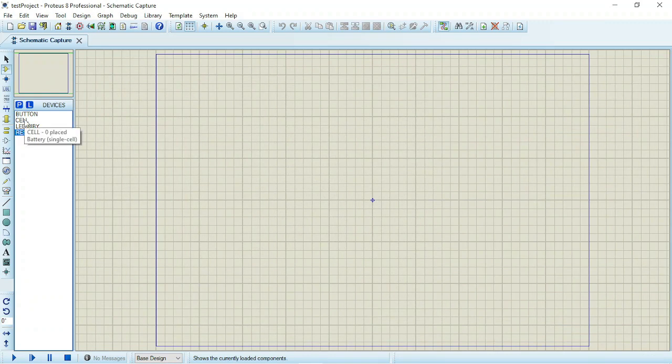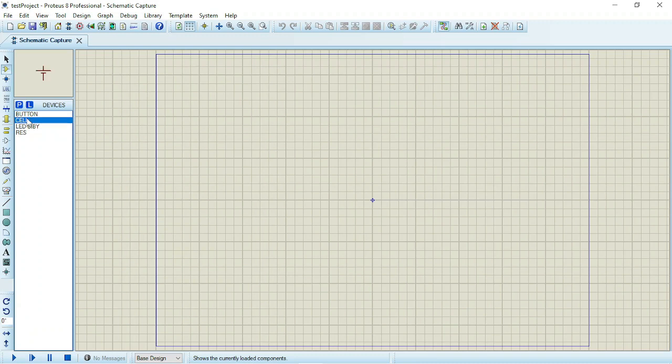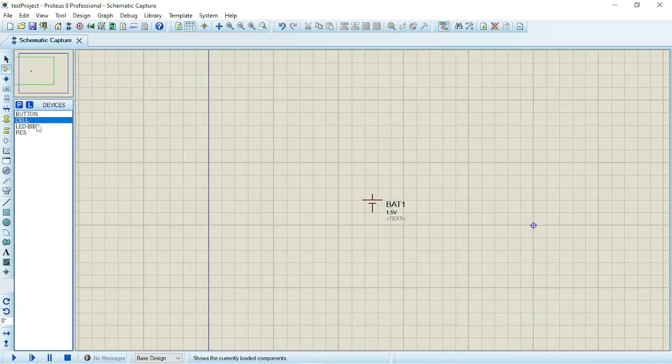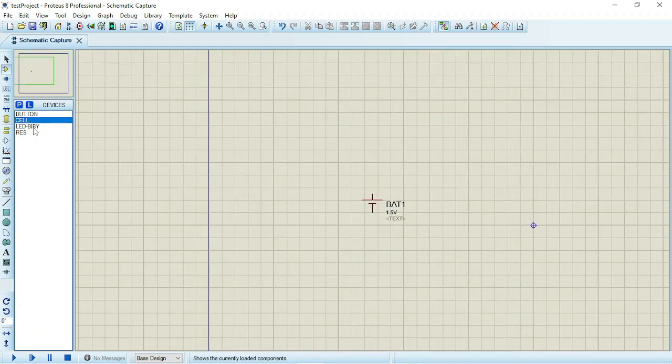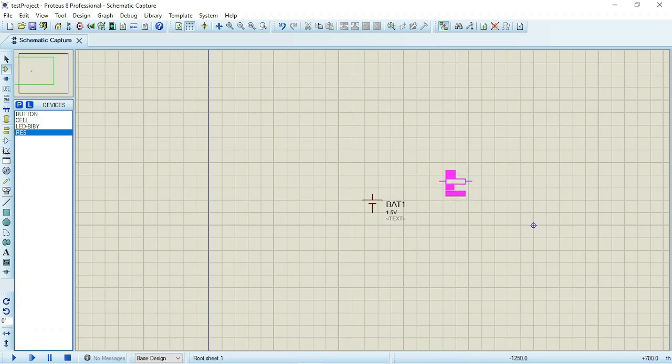So let's draw the circuit diagram. I will drop the battery. The next thing should be the resistor, so I have my resistor here.